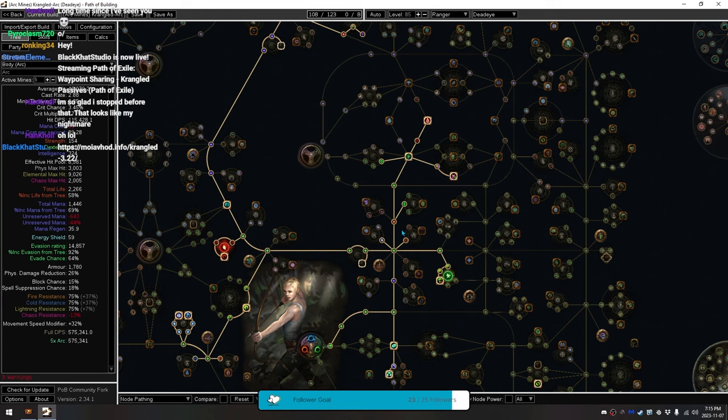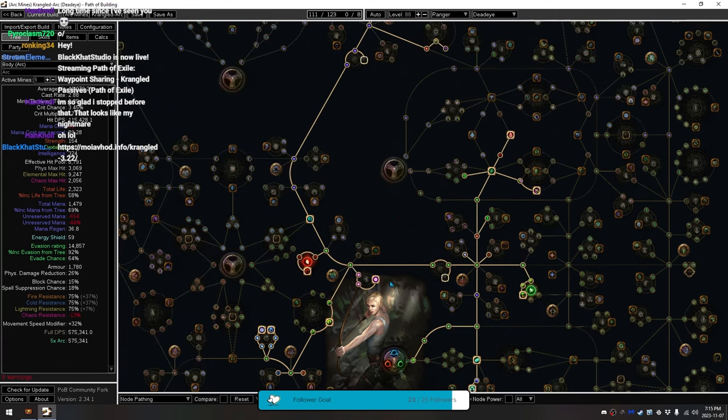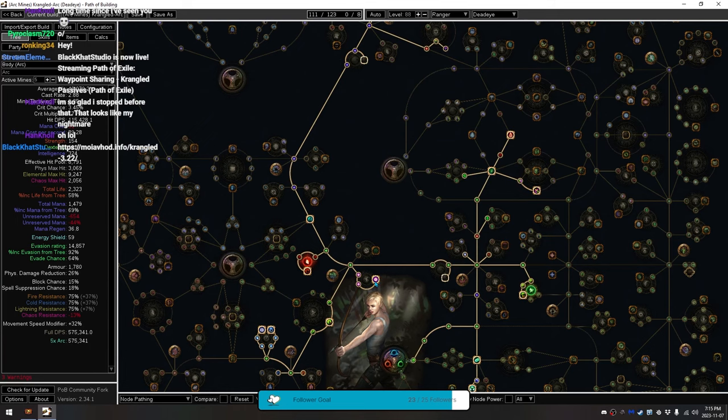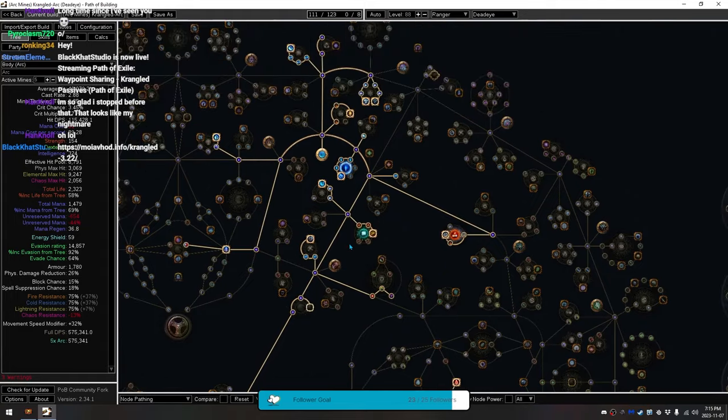Then, I walked over here, and got the Mine Mastery, and then I started walking up. I grabbed this on the way, immediately, which gives the Endurance Charges, and more elemental damage here. Pathed it all the way up.